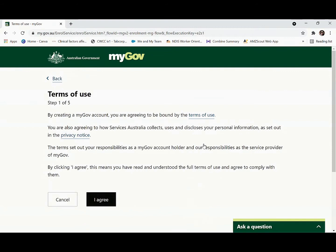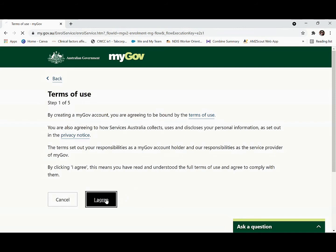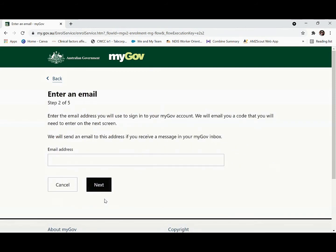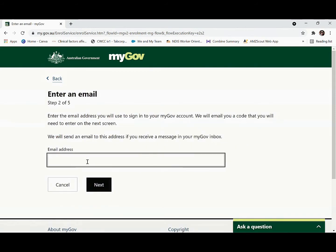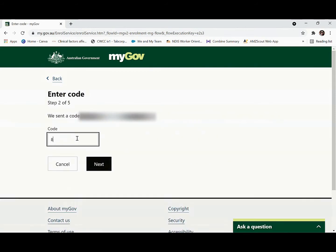Accept the terms of use by pressing 'I agree'. You'll be asked for your email address. Enter your email address and you'll receive a code. Enter that code and then press next.